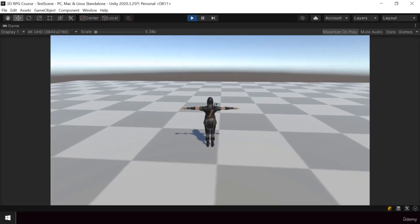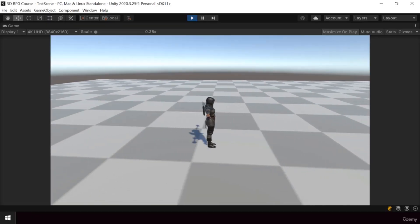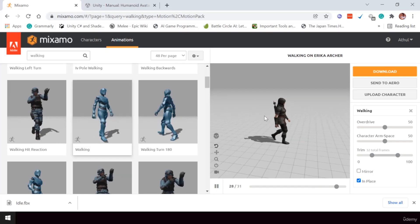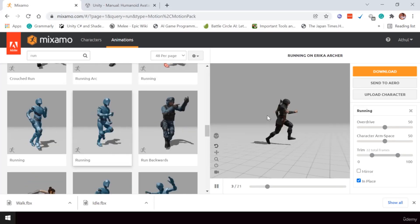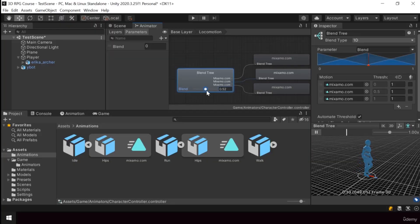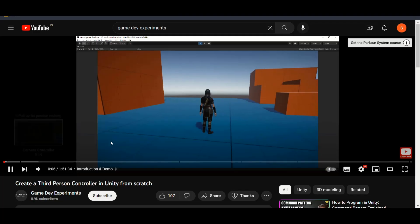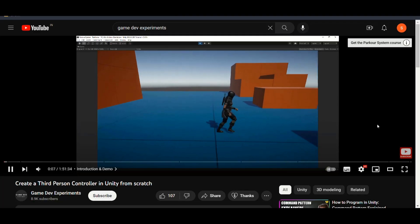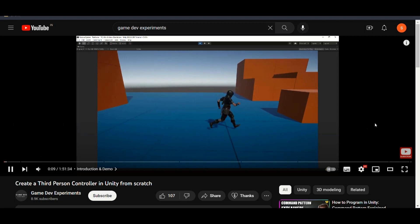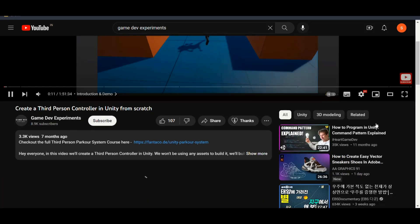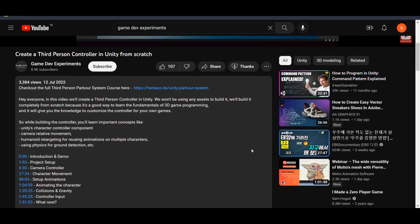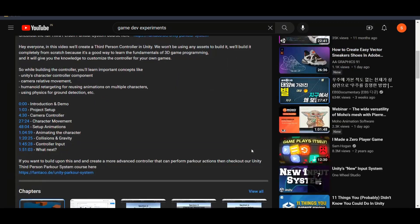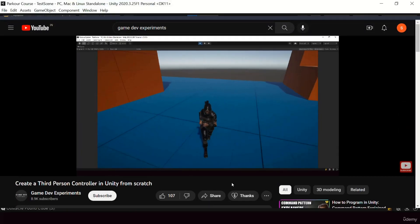So first, we created a simple third-person controller in Unity. And then we added walking running animations and used a blend tree to blend between these two animations. I have a complete tutorial on YouTube that covers how to create a third-person controller from scratch. So I'm not going to go into the detail of how a third-person controller is implemented. I'll put a link in the description if you want to learn more.